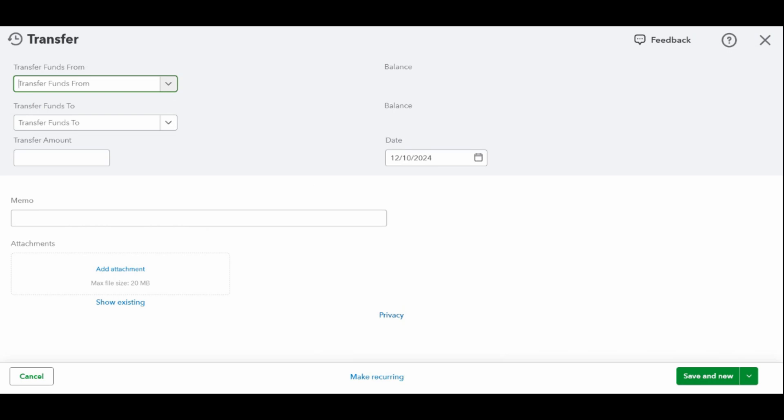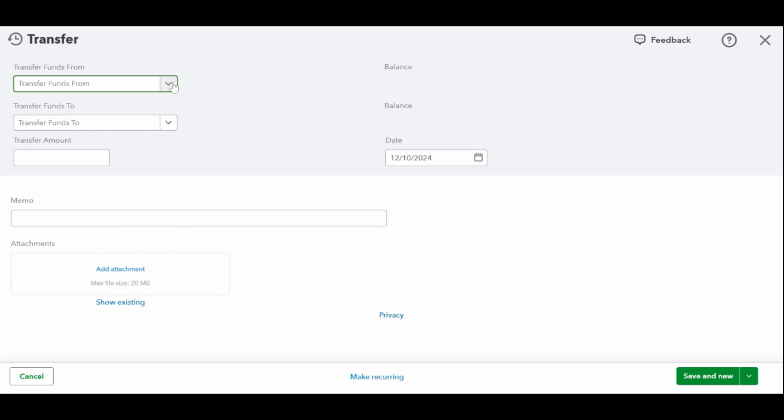On the transfer screen, choose the account you want to transfer funds from and the account you want to transfer funds to. Then complete the other important fields.